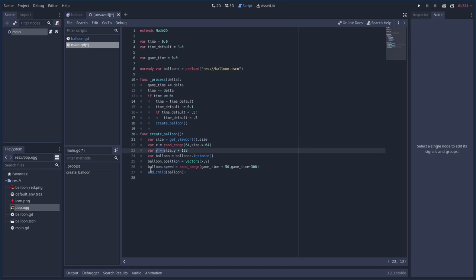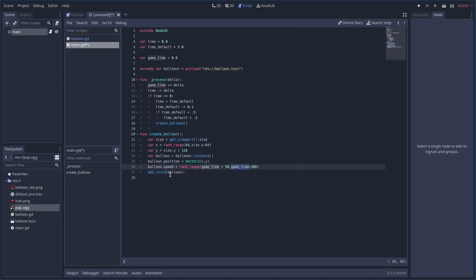The balloon is placed randomly left-to-right, just below the screen. We then set its speed using rand_range, but the range scales with game_time — so early on, speed is somewhere between 50 and 300, but as time goes on the balloons get faster and faster. Some will be faster than others. Then we add the balloon instance to the scene. That's our entire game.